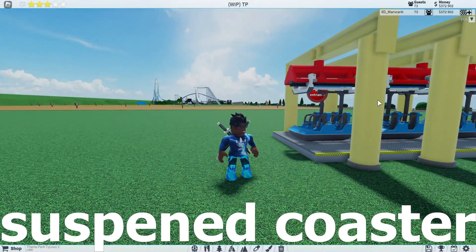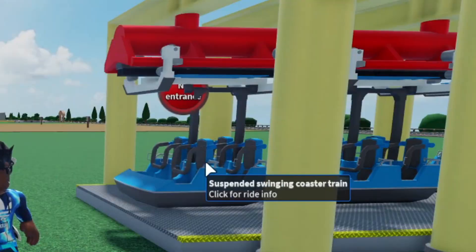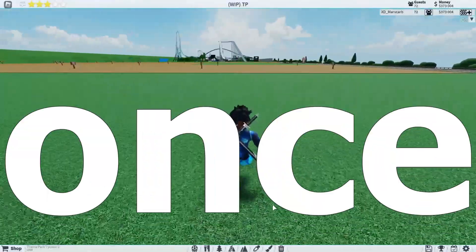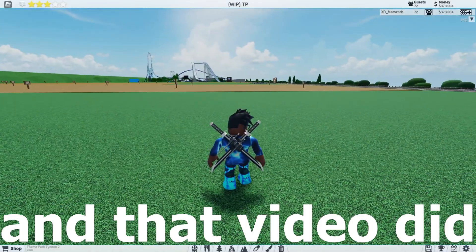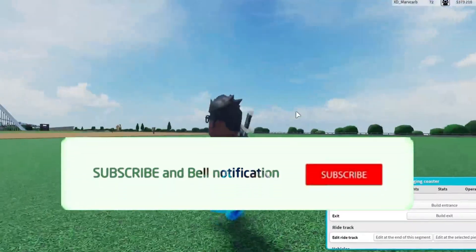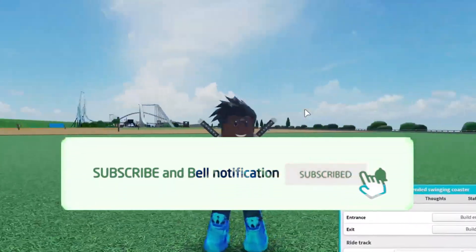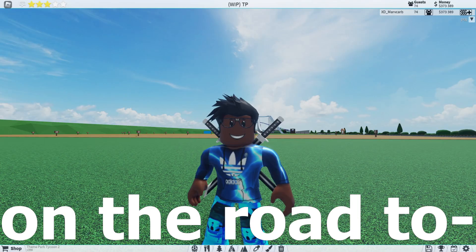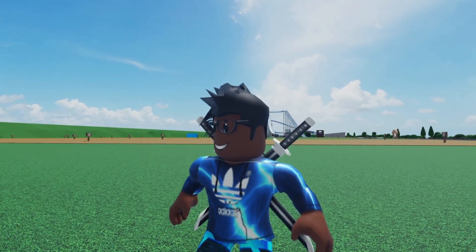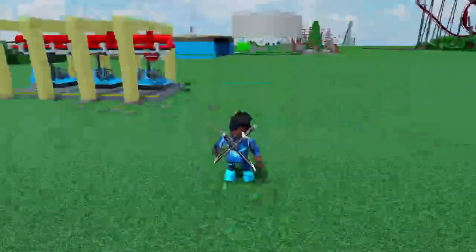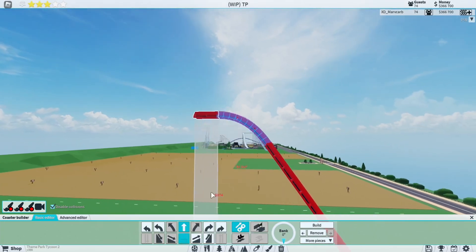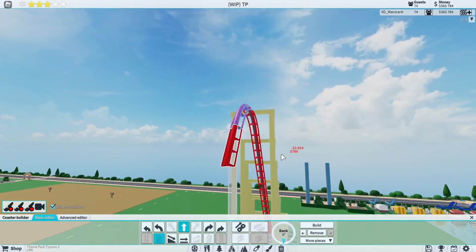In this video I'm going to be building the suspended coaster using only the basic editor. I did this once before with the inverted coaster and that video did so well, so why not make another one. If you're not subscribed, I'd appreciate it if you did, since we're on the road to 1k. Thank you guys so much for 500 — I really appreciate it. Without further ado, let's get started. I already know this is not going to turn out well.